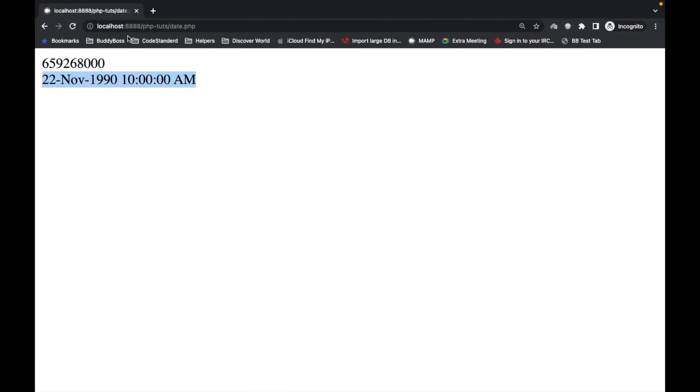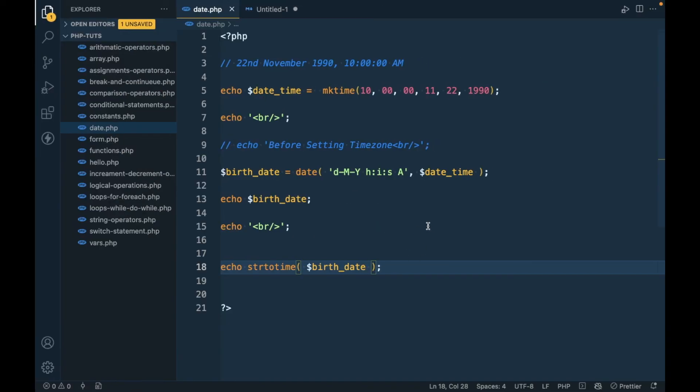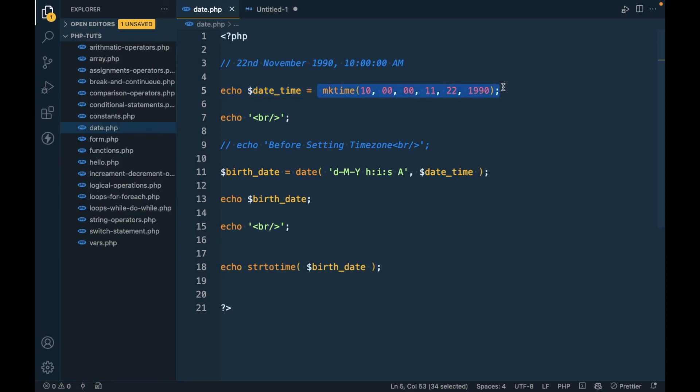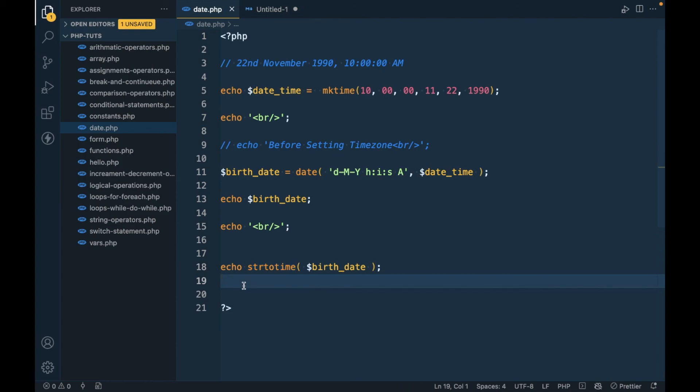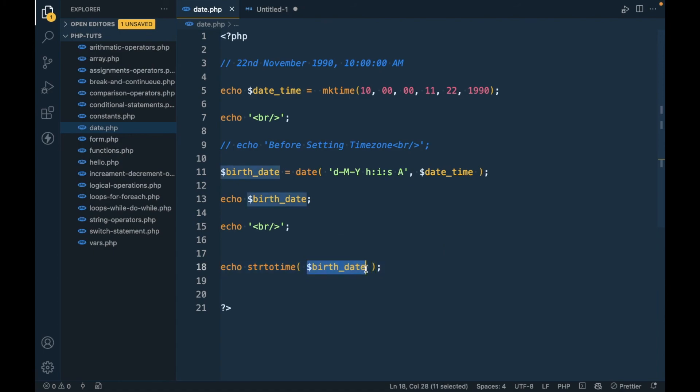It should return the same seconds. Using mktime, we can convert a particular date into seconds. Strtotime is doing the same, but the condition is we have to have a date in this date format.